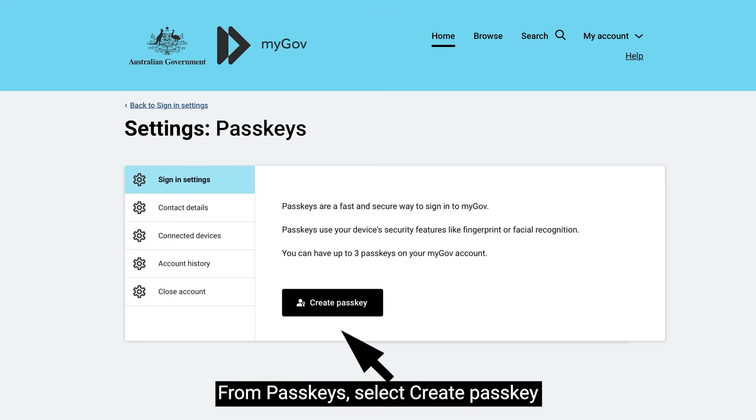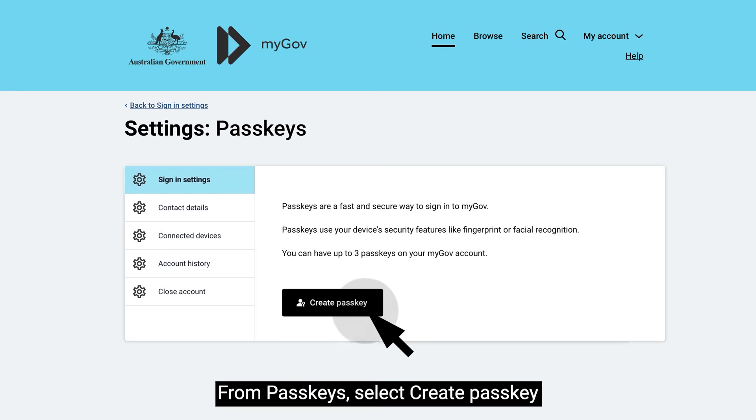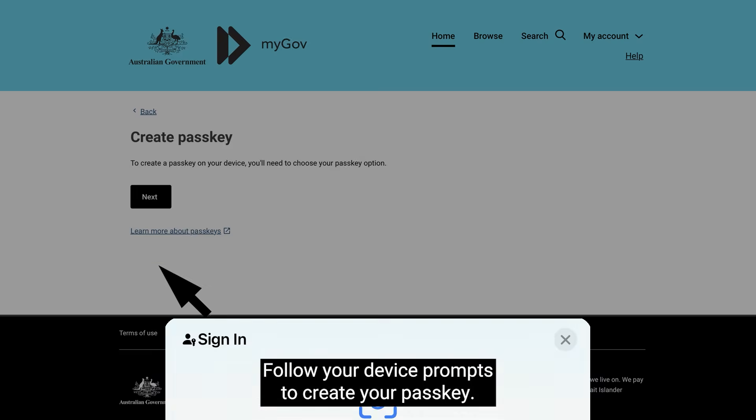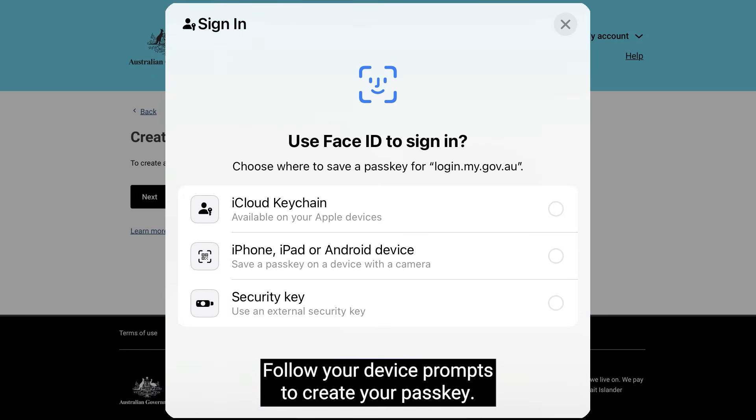From Passkeys, select Create Passkey, then select Next. Follow your device prompts to create your passkey.